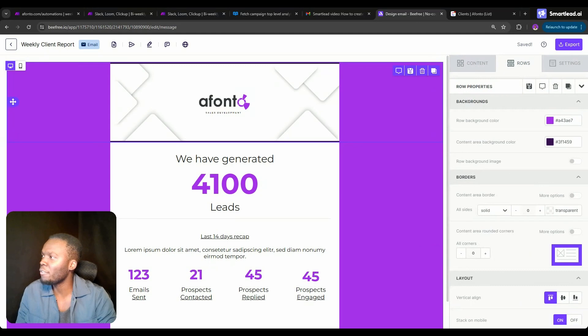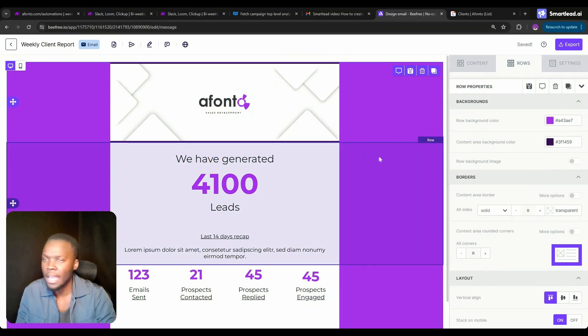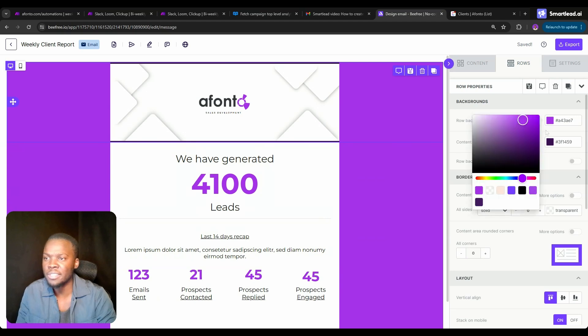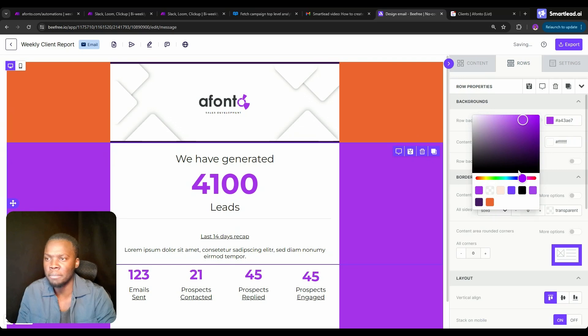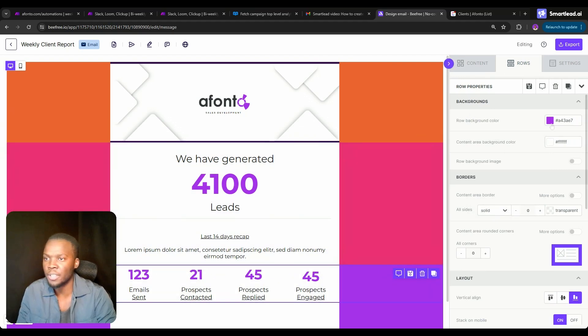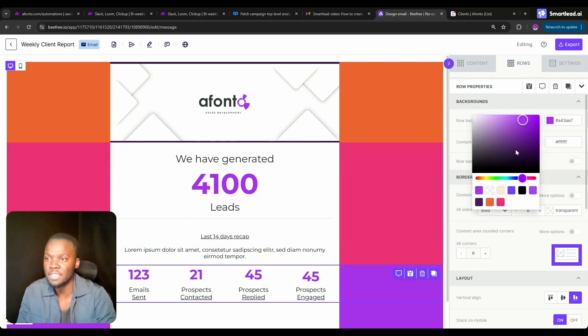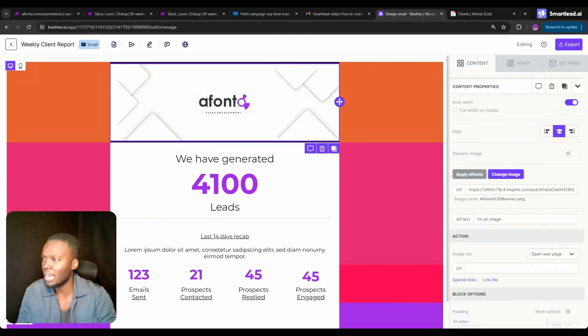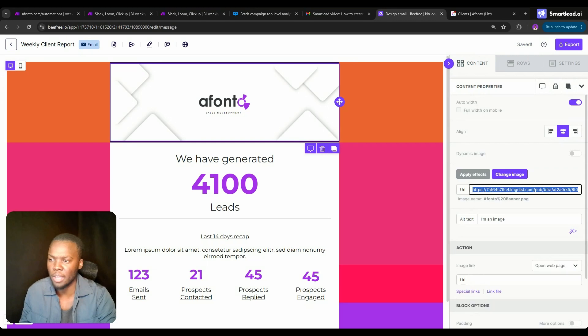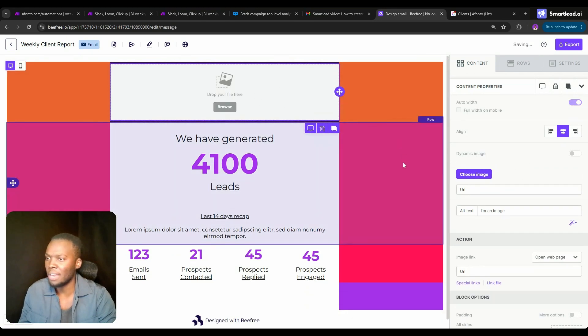I'm using a tool called befree.io, but many other tools work. The idea here is that we can design an email that is unique to our own business. I'm changing the colors over here to make this email look the way that I want it to look. I'm also changing the banner. I've got a banner over here that I can change.